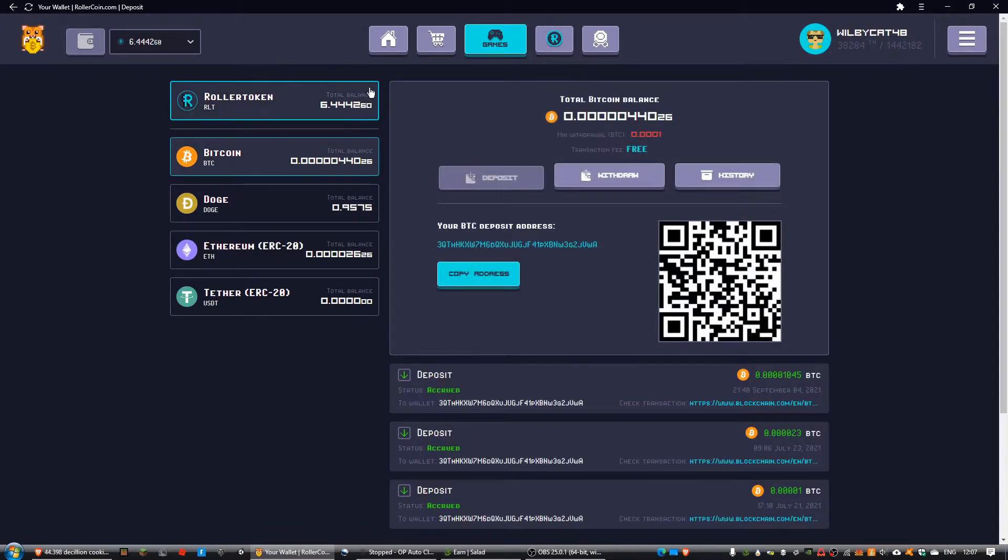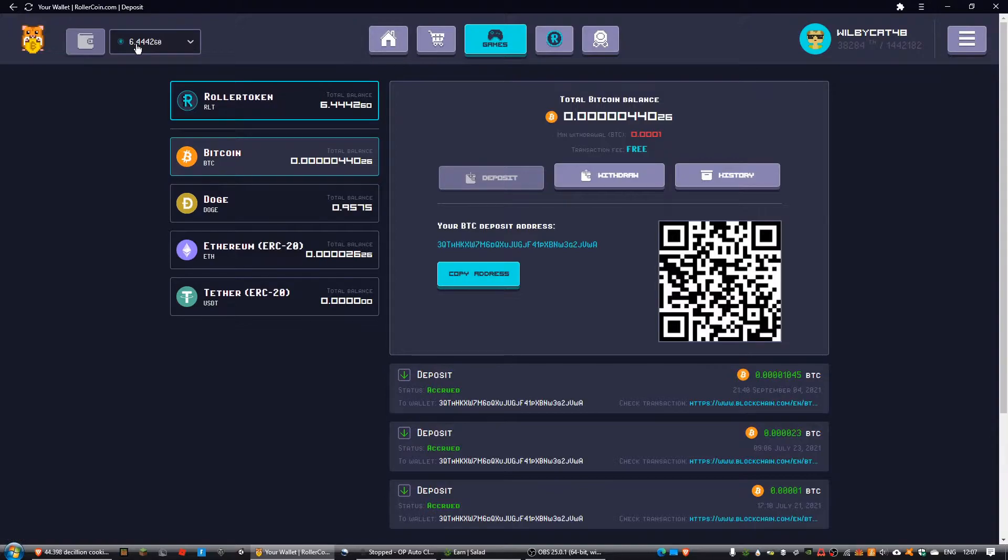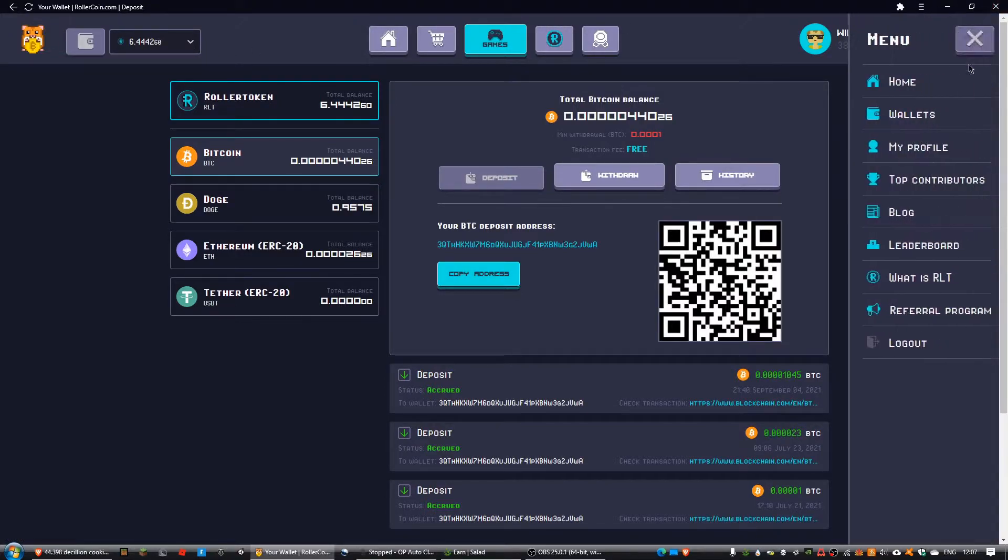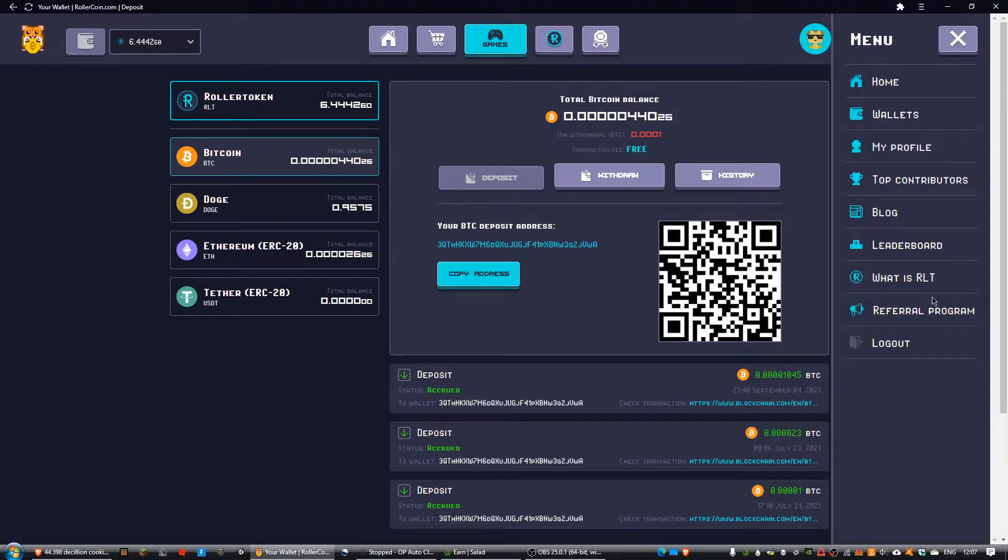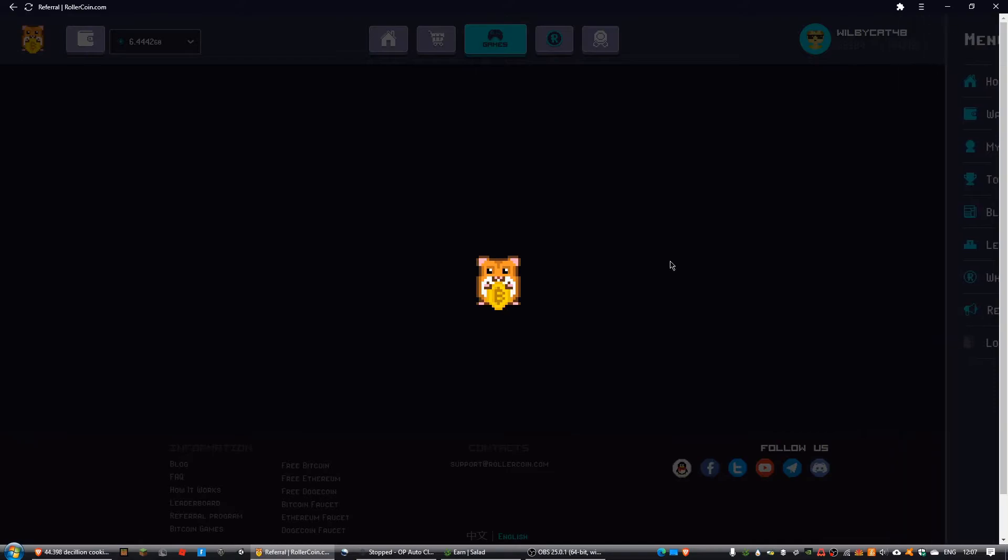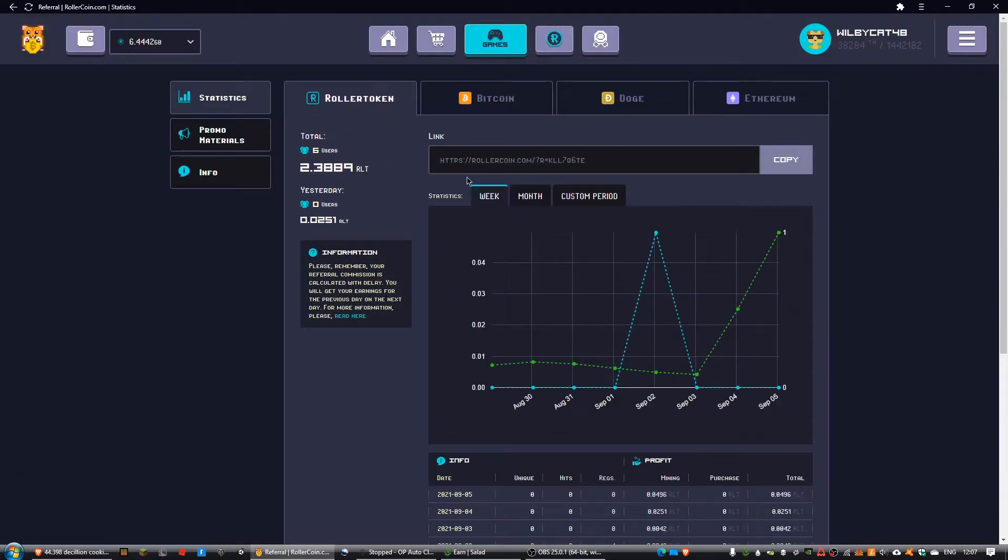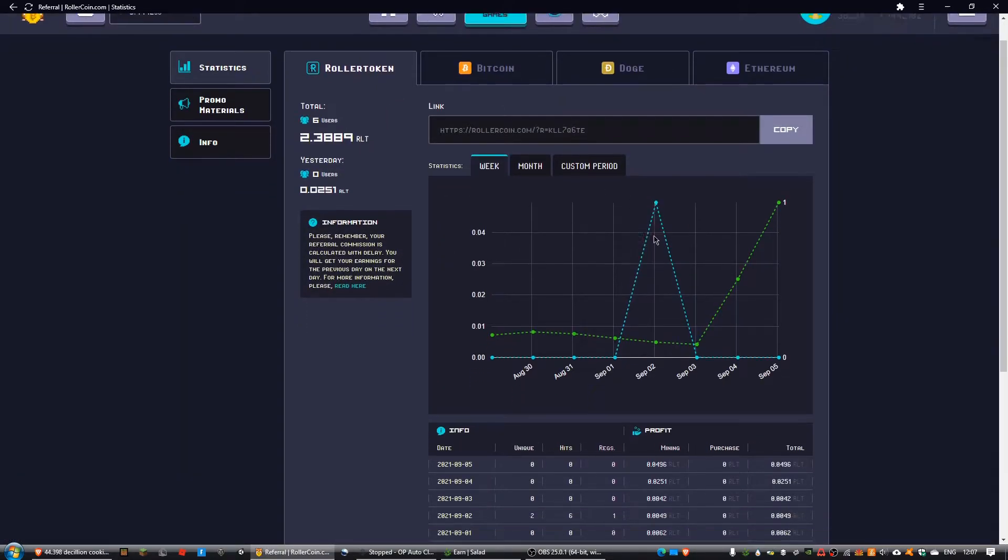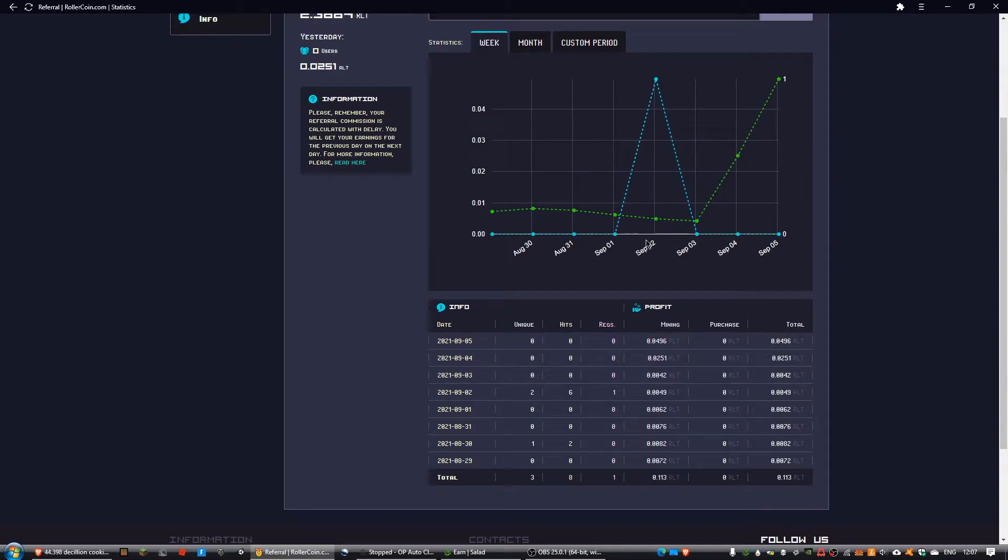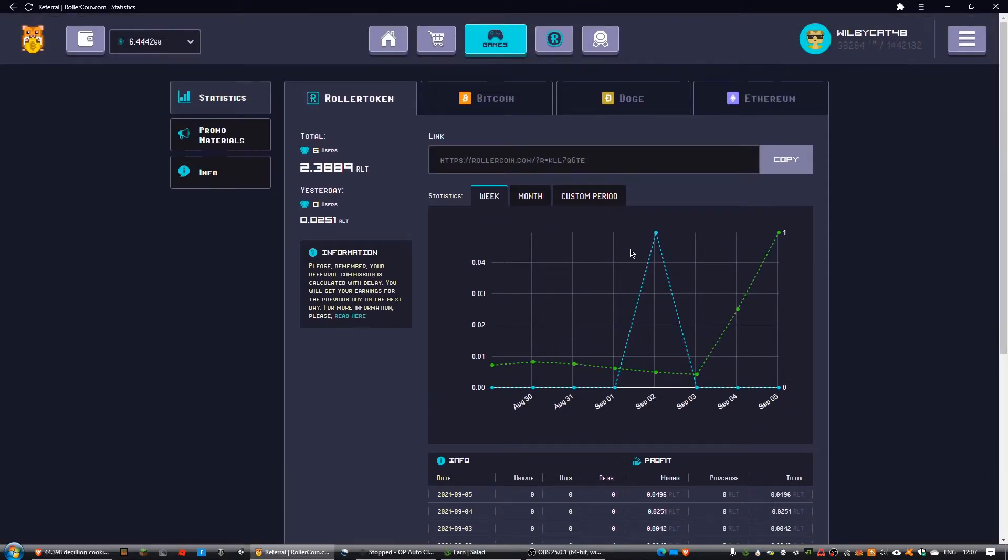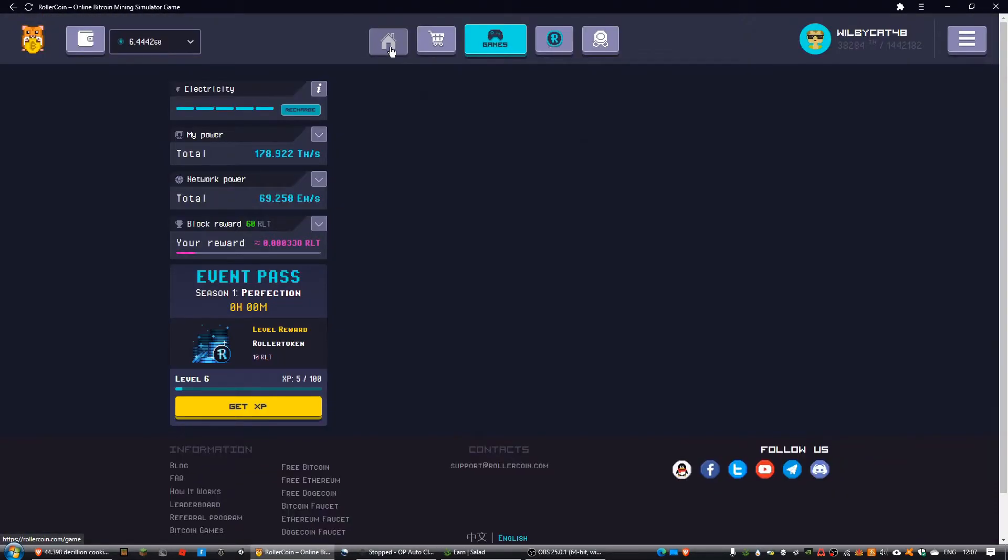My name is from Crypto Tab and I have 6.44 RLT. By the way, thanks to the person that decided to use my referral link because the main good thing about that is the fact that if I go to here...